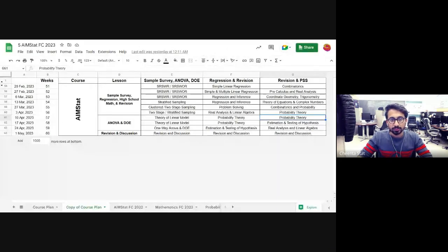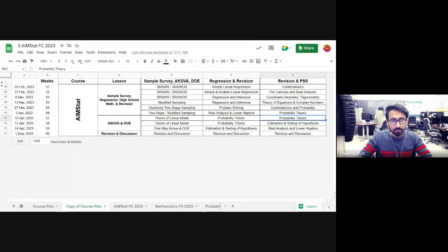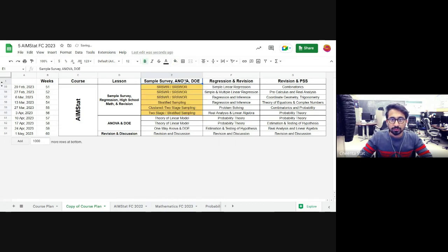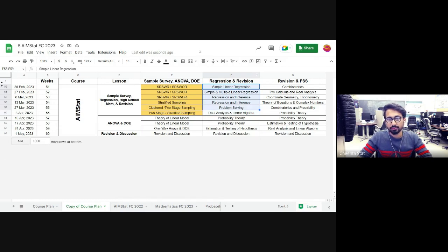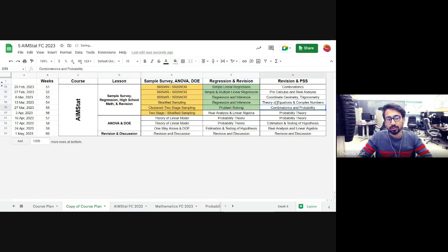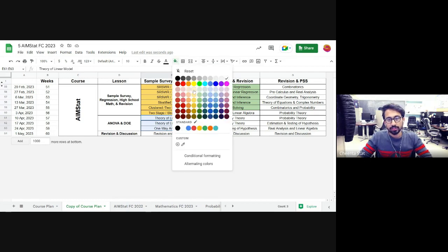As you can see on the screen, four to six days will be given for sample survey, four to five days will be given for regression, and three to four days will be given for ANOVA and DOE.